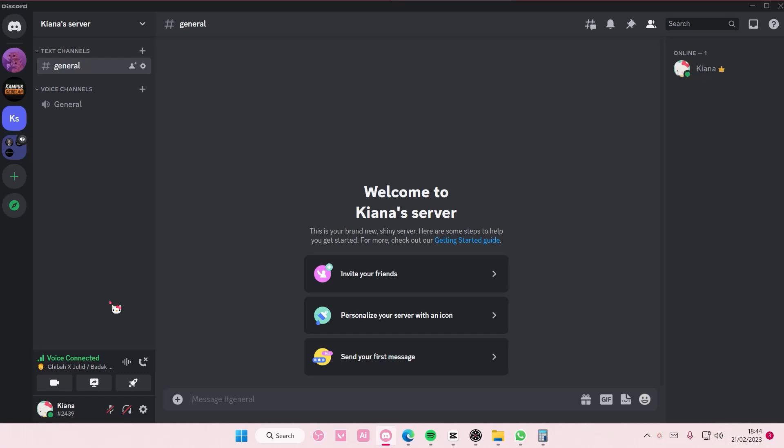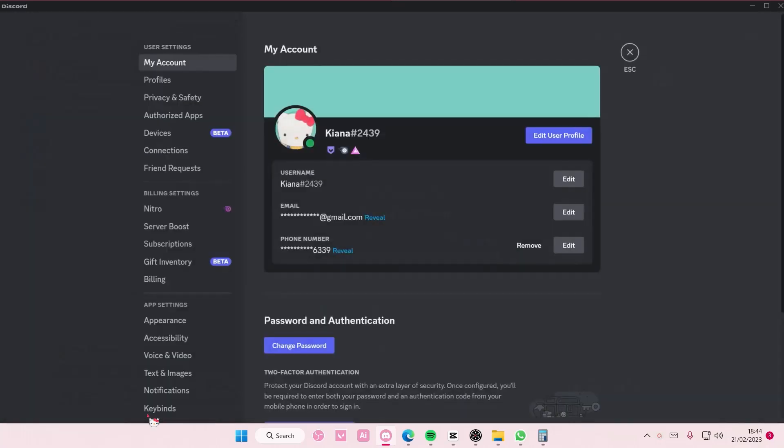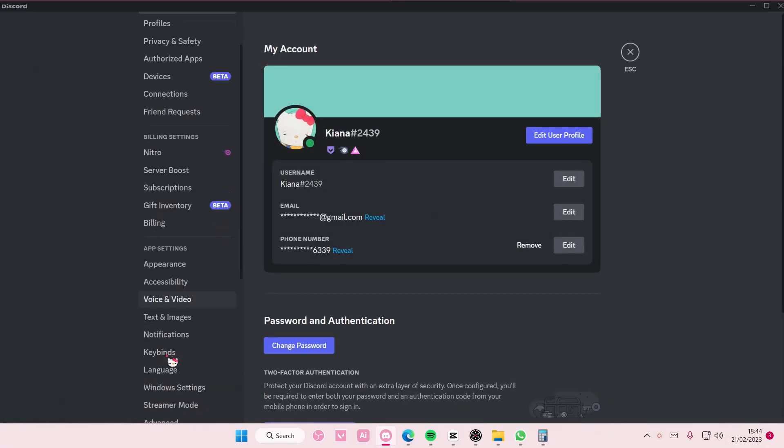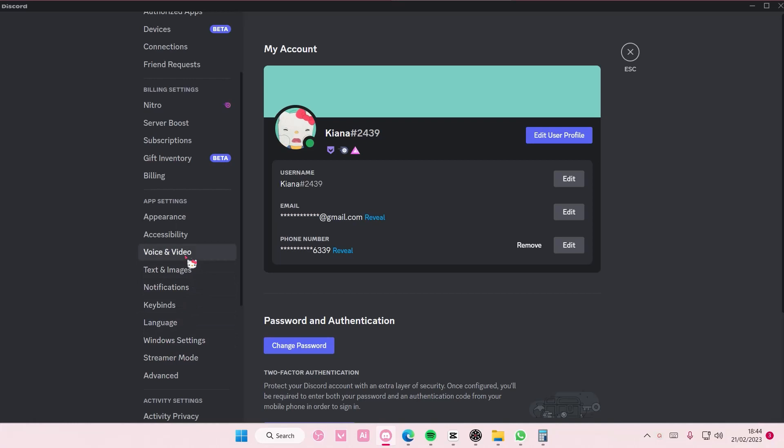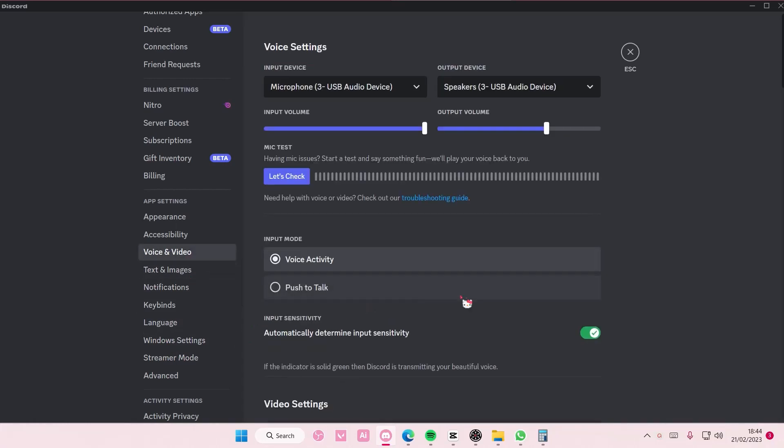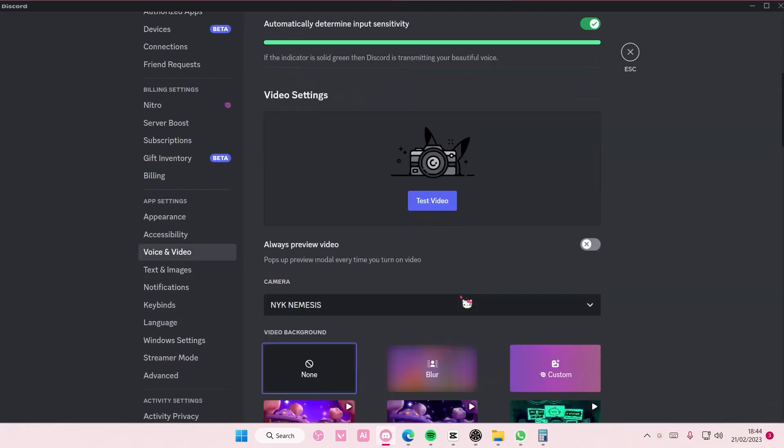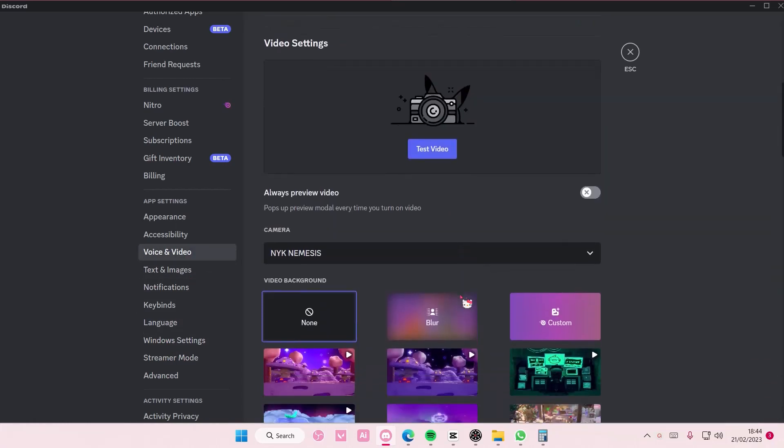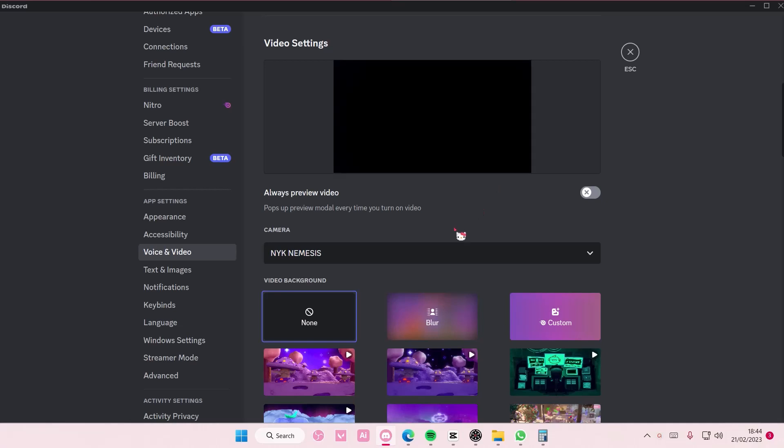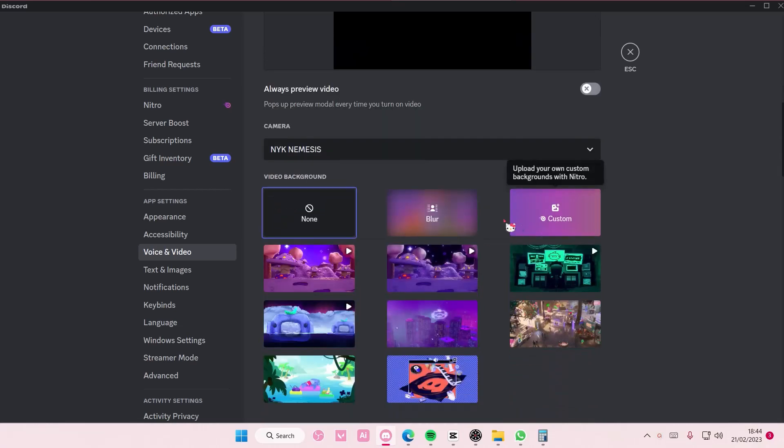Go to user settings and go to voice and video, and scroll down until you find video settings. Test video here and select the camera, and here you have some backgrounds you can choose from.